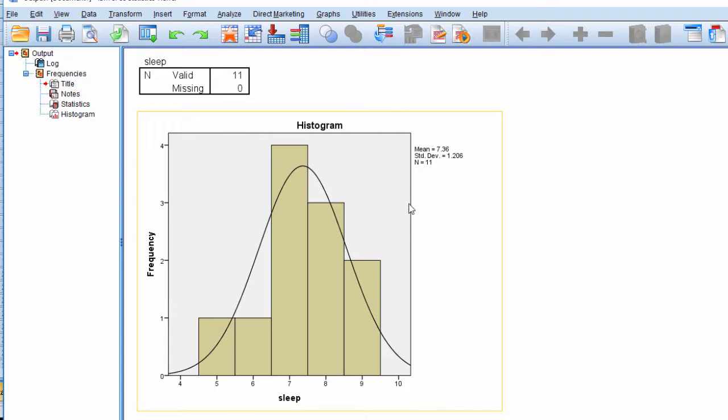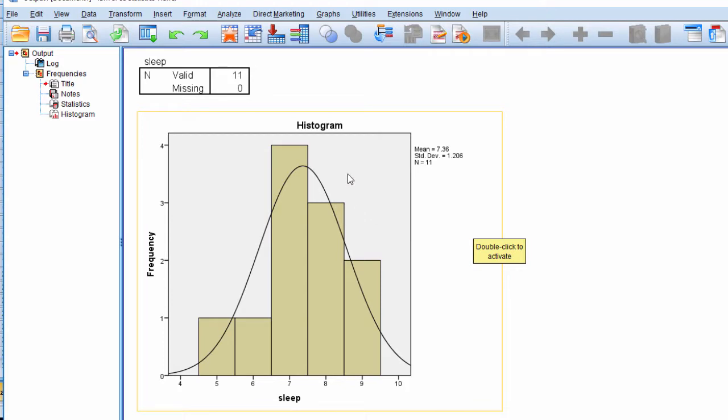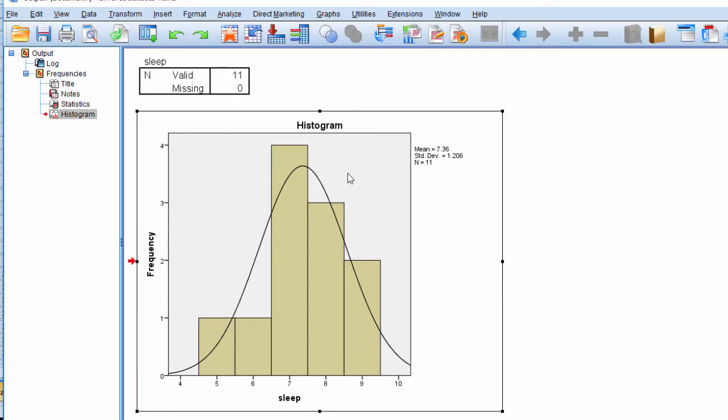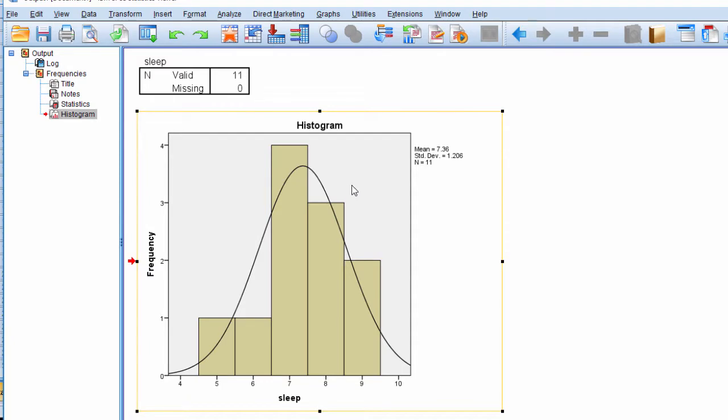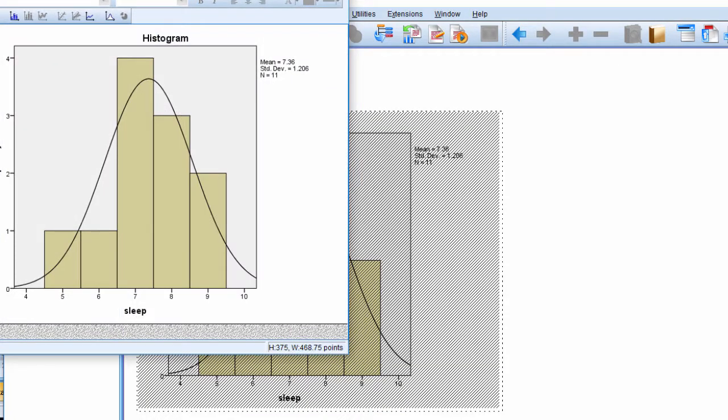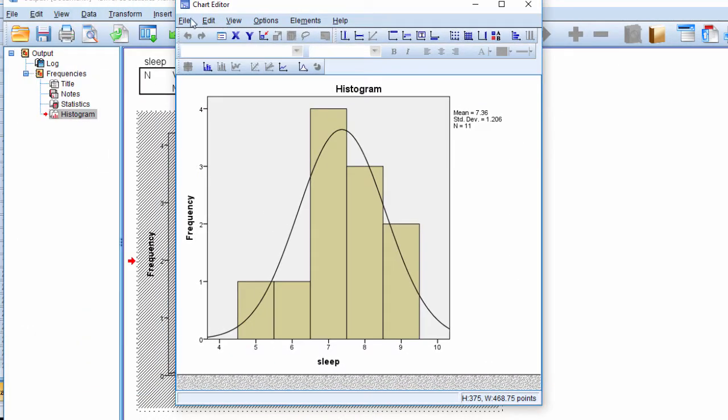This is not something you could present in a report. So I'm going to show you a couple of ways to clean this up and make it look better. Double click on the chart and what will happen is you'll get a viewer come up. There we go. It's called the Chart Editor.